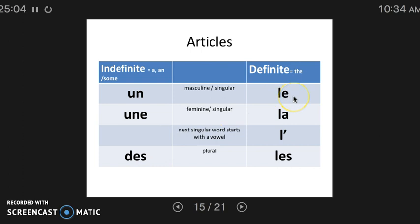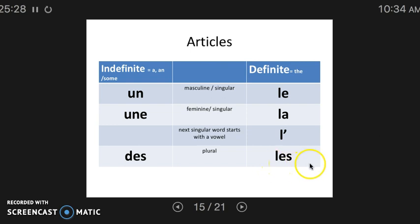Definite articles are interesting. We have le for masculine, la for feminine, l'apostrophe for words that start with a vowel sound like ordinateur, which is normally masculine, but because it starts with a vowel sound we use l'. And les for plural. Just like des, when les is followed by a word that starts with a vowel sound, we'll use a liaison — les ordinateurs — whereas we would not use a liaison with les livres because livre does not start with a vowel sound.